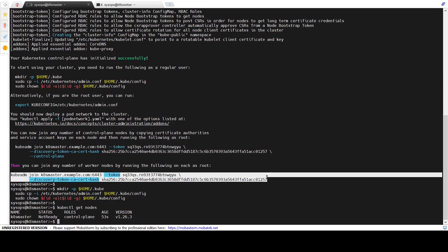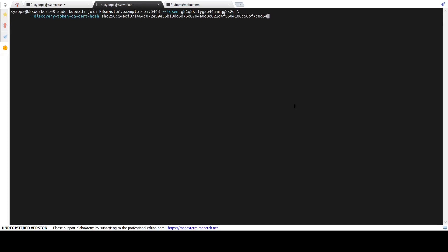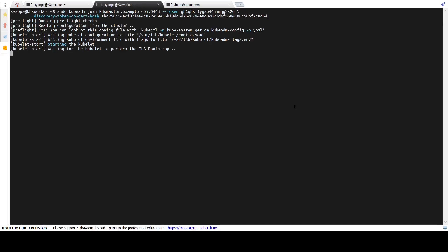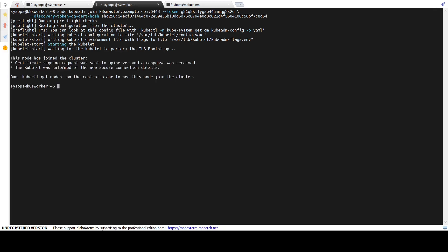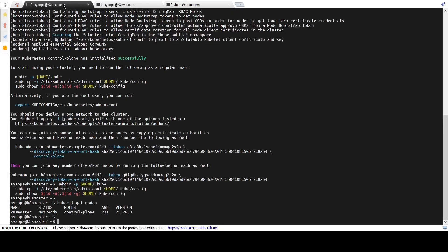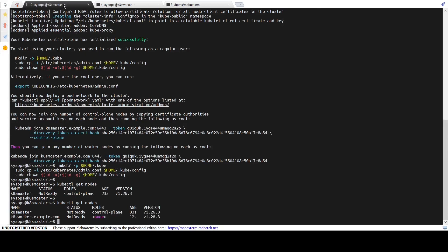Copy the kubeadm join command and run it on the worker node. This command will join the worker node to the cluster. The output confirms that the node has joined the cluster. Going back to the master node and re-running kubectl get nodes confirms that the worker node has joined the cluster, though the status is still not ready.